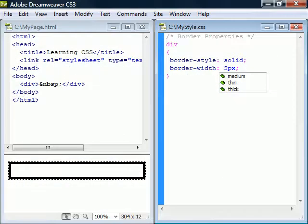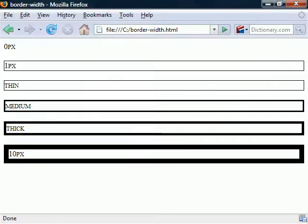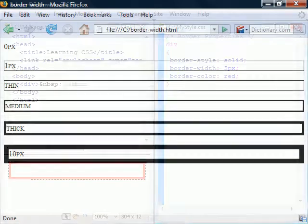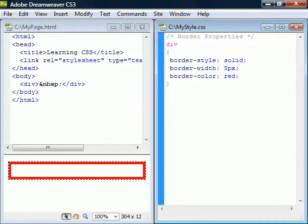BorderWidth sets the width of the border. We can set it as a unit of length or using one of the predefined values thin, medium and thick. Then there is BorderColor that sets the color of the border.